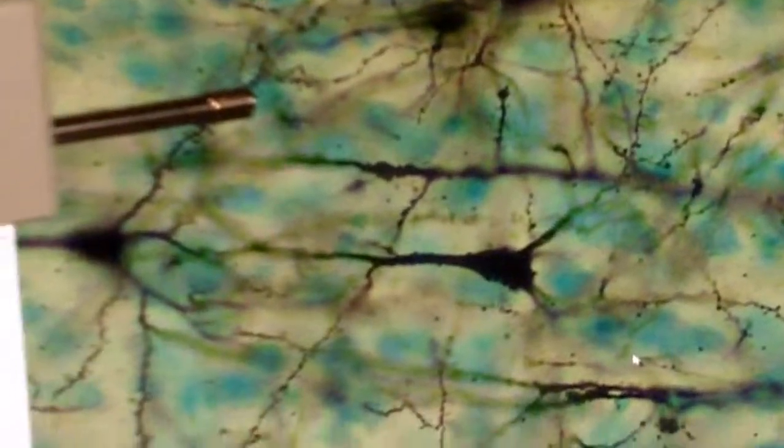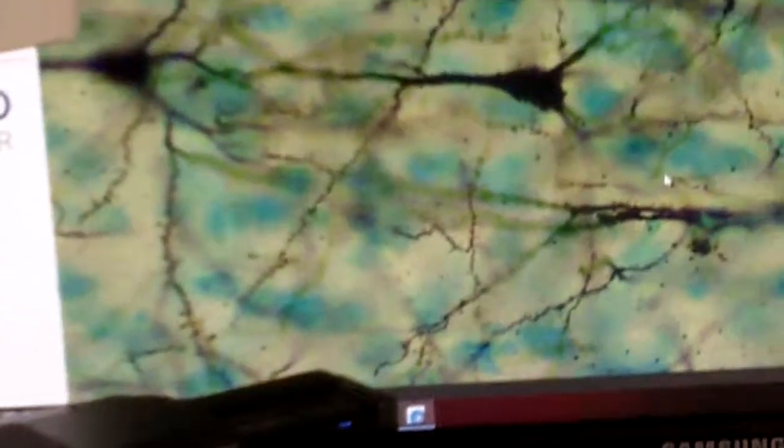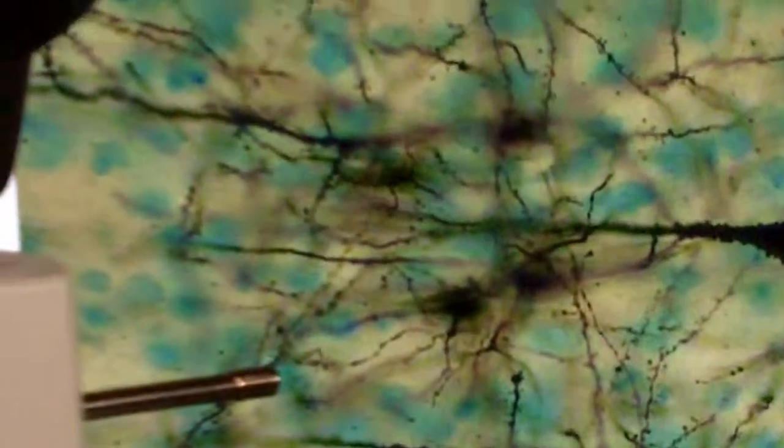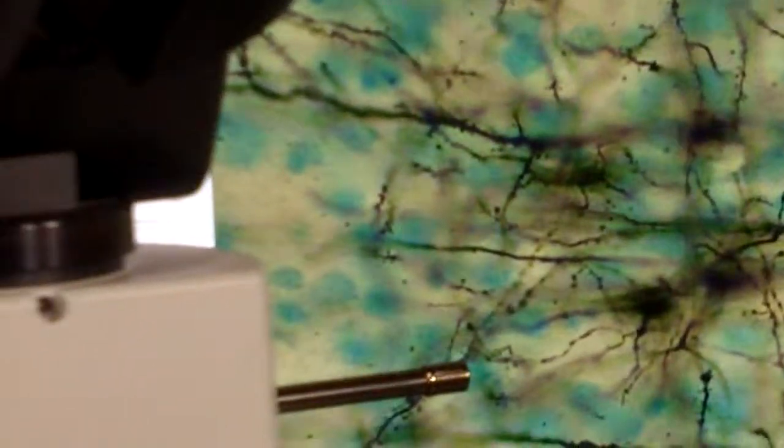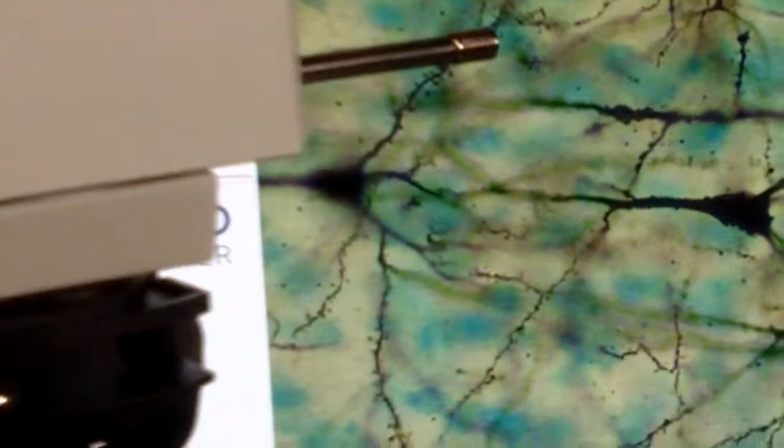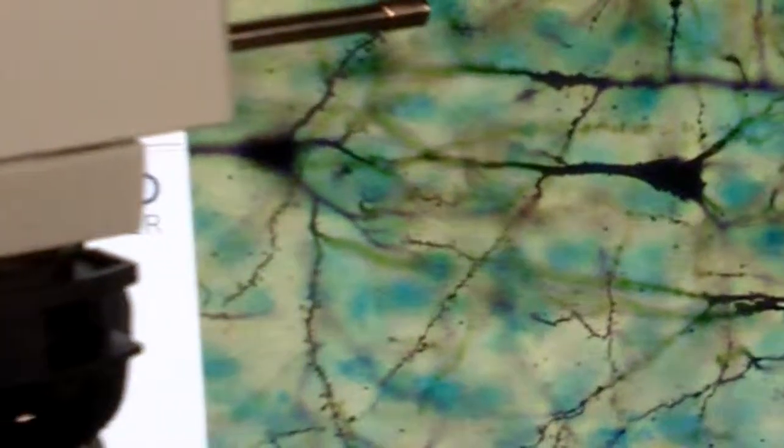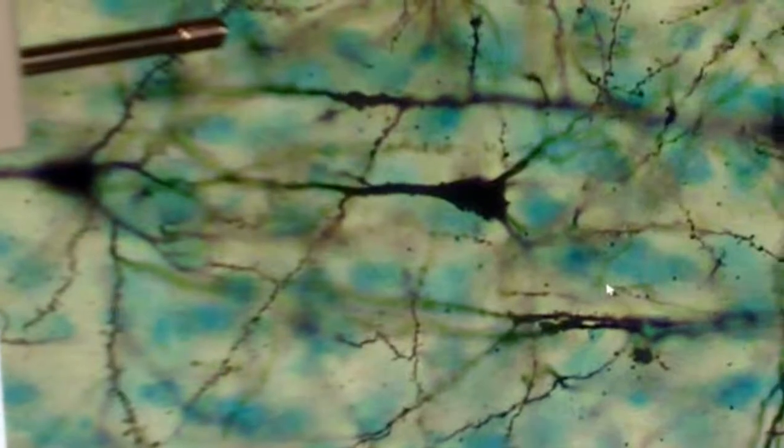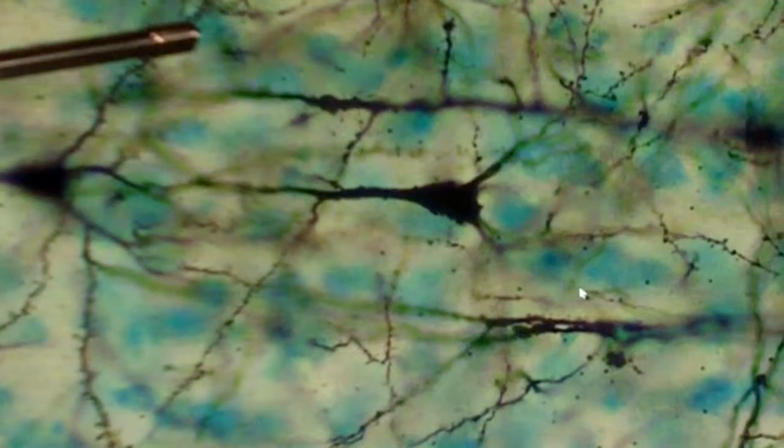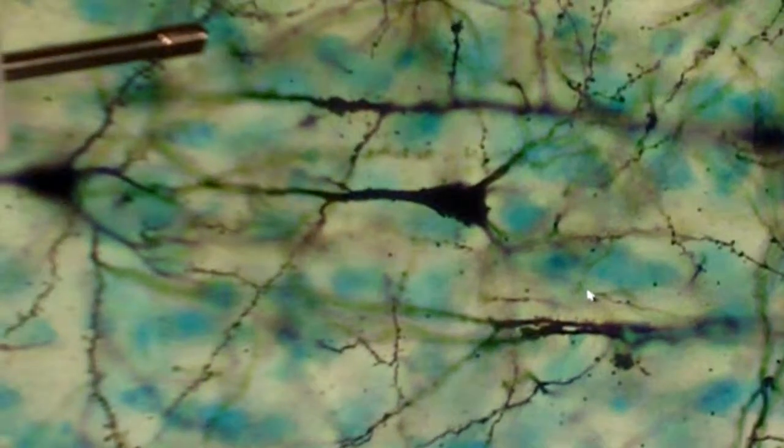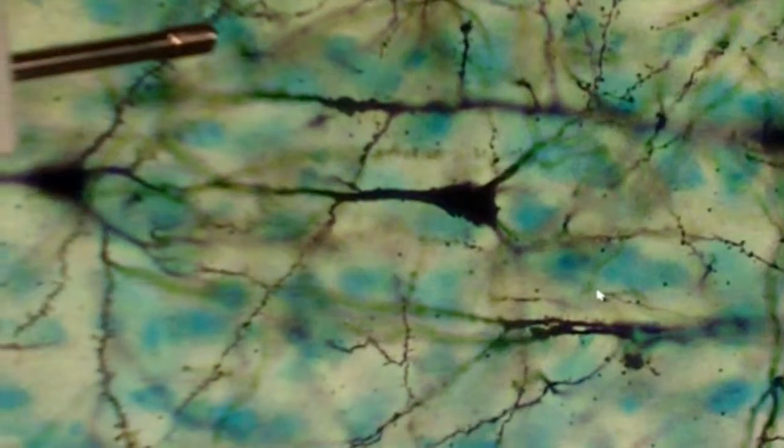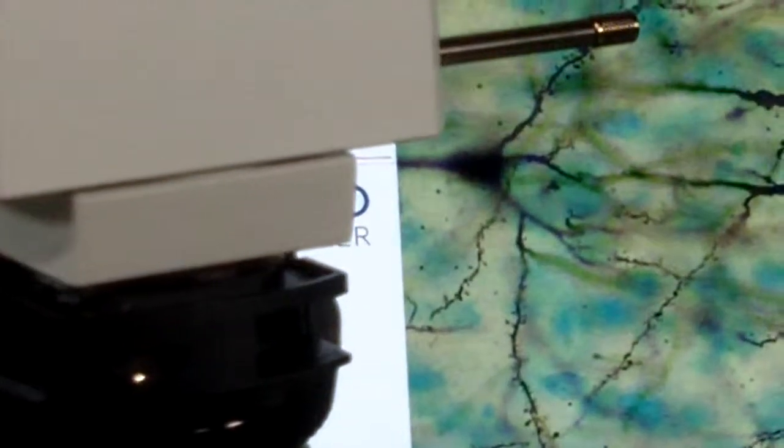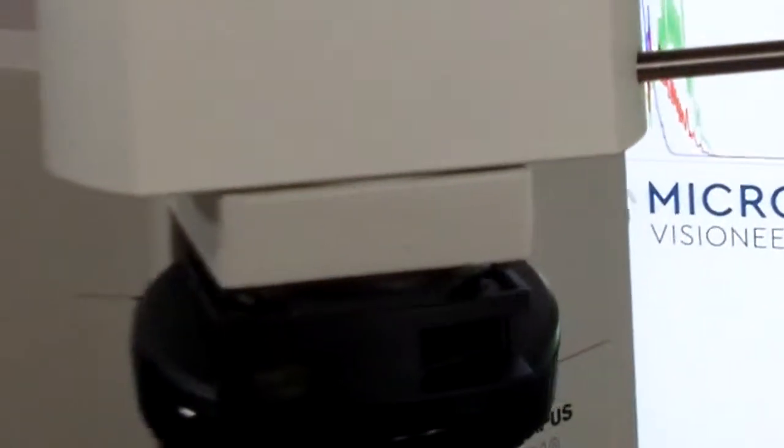Now we don't have the ability to show you the stacked image because we're not in live view and we don't have it going through the computer. But had you had this connected to your computer with Helicon Focus or the other software that we use, which is called Zerene Stacker, if you had either one of those, you'd be in good shape.